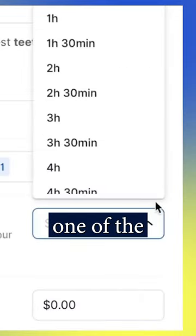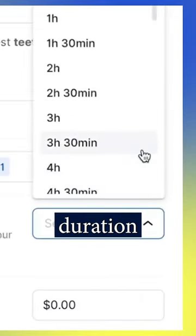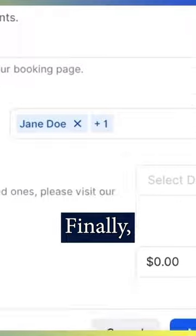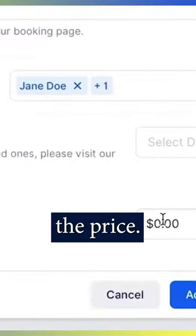Select one of the offered time slots to set the duration of your service. Finally, set the price.